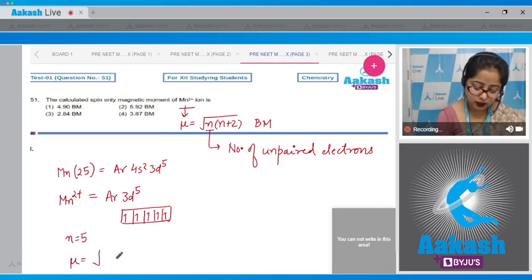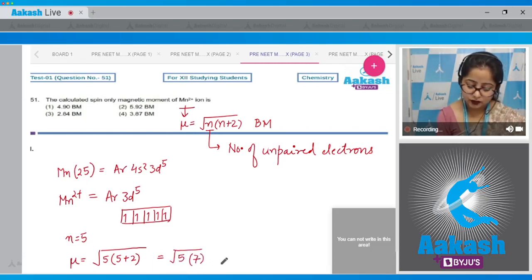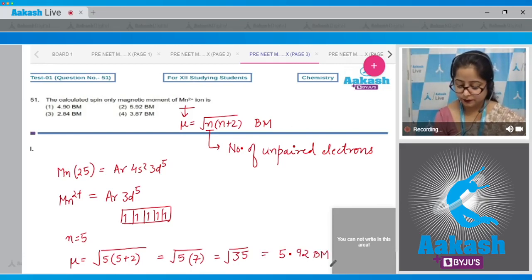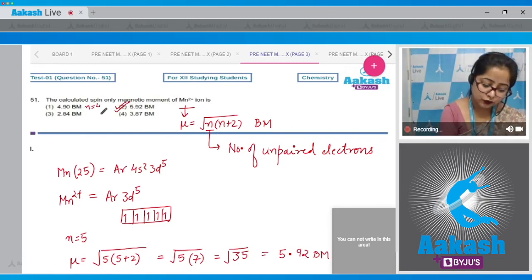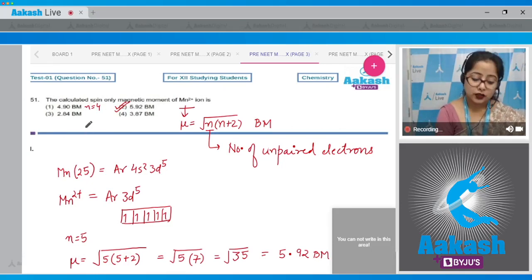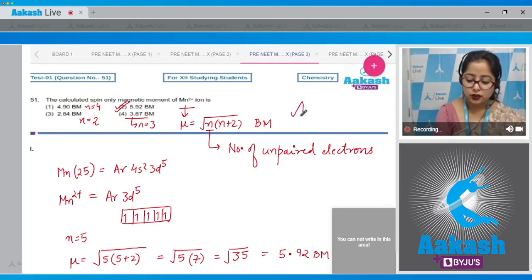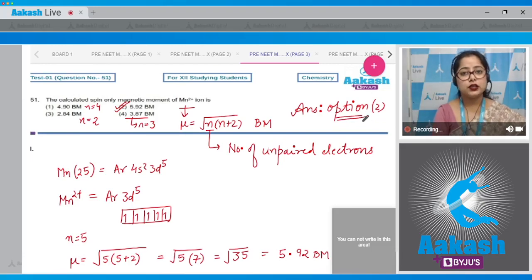Now we calculate magnetic moment: μ = √(5×7) = √35 = 5.92 BM. The correct answer is option 2. For reference, 4.90 BM corresponds to n=4, 2.84 BM to n=2, and 3.87 BM to n=3. So the correct answer is option number 2.